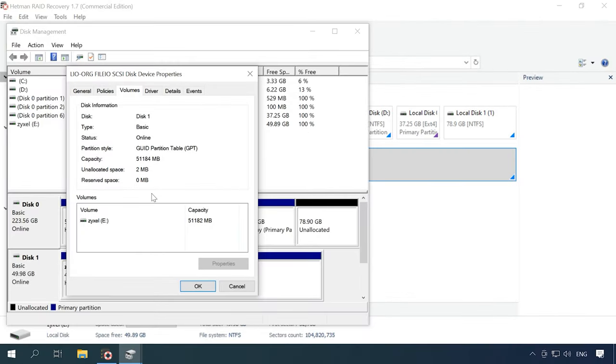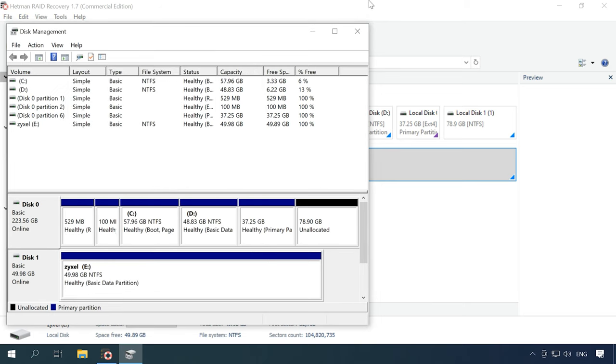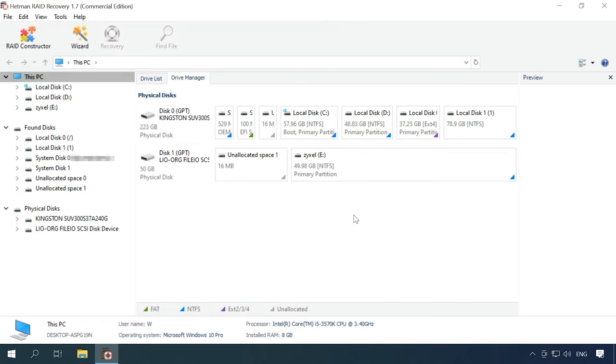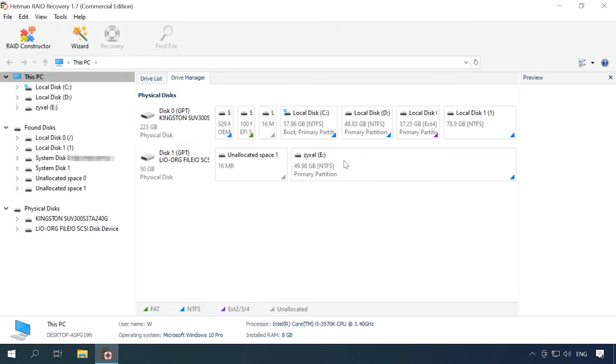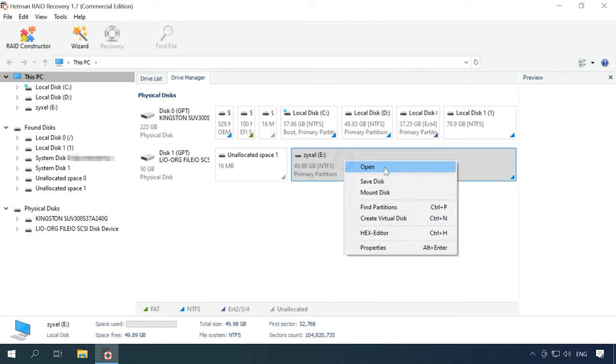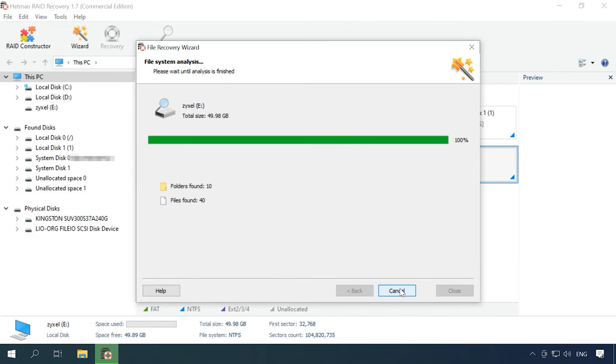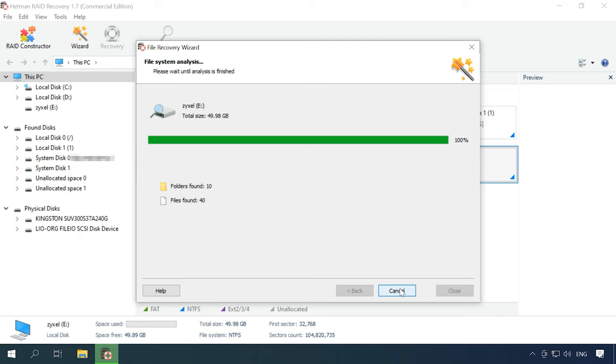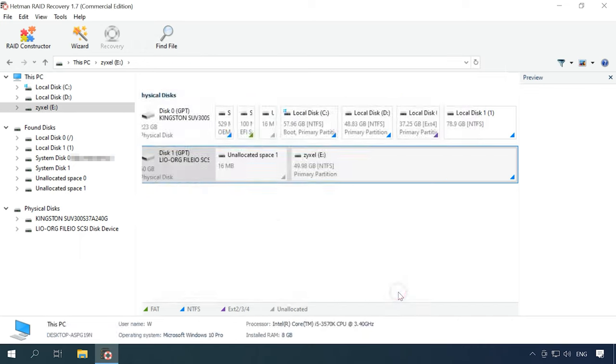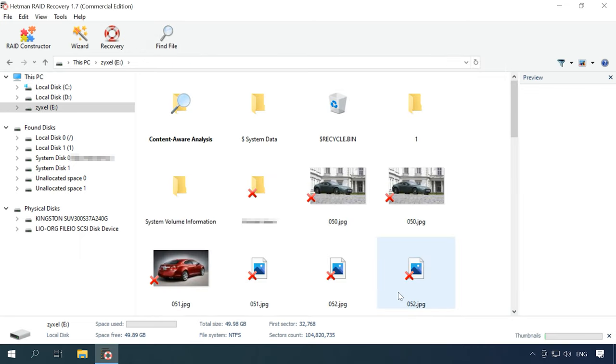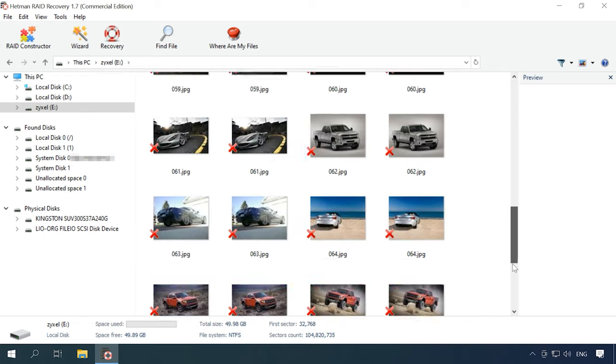If files are deleted accidentally from an iSCSI disk, you don't have to take the hard disks out of the NAS device and connect them to a computer. Just run our program and scan the network drive. Hetman RAID Recovery identifies it as a physical one, and it means you can easily scan it and recover the accidentally removed data, so just right-click on the drive, Open, select the scan type and wait until it's over. As you can see, the program has found the files that have been deleted.